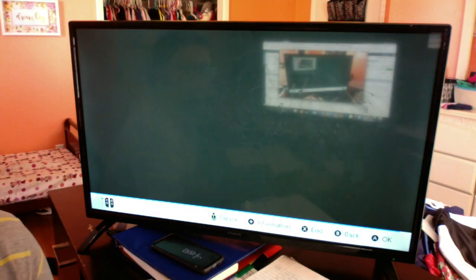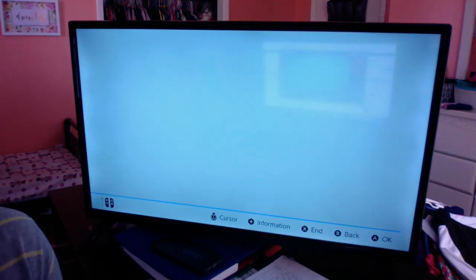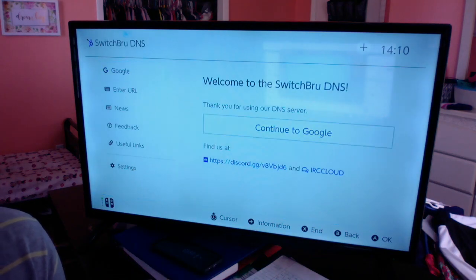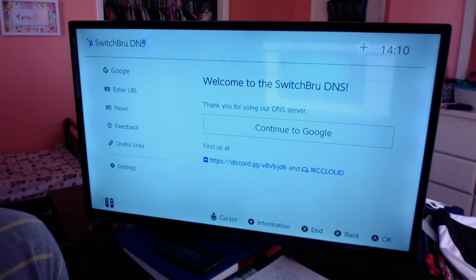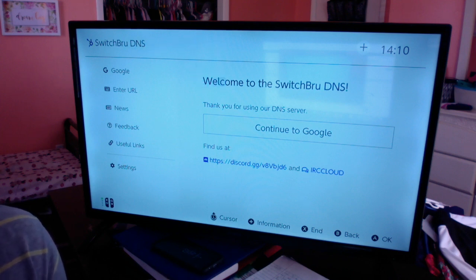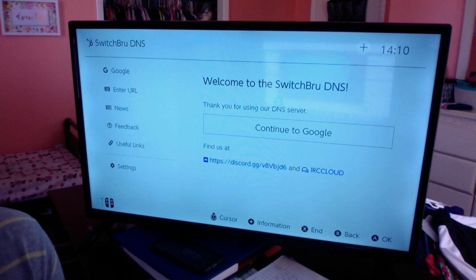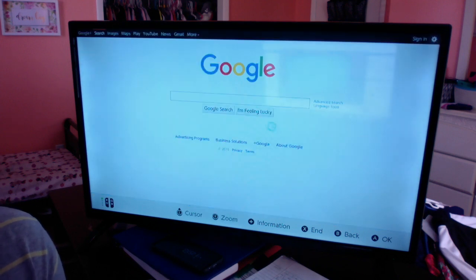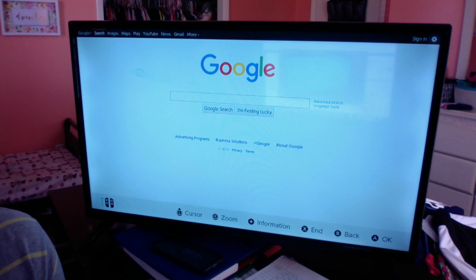After it connects—alright, so here we go. SwitchBrew DNS, so whoever that is, I guess it's who is hosting this so you can get on. Once you connect, it'll take you to this page. Hit Continue to Google, and then it goes to Google.